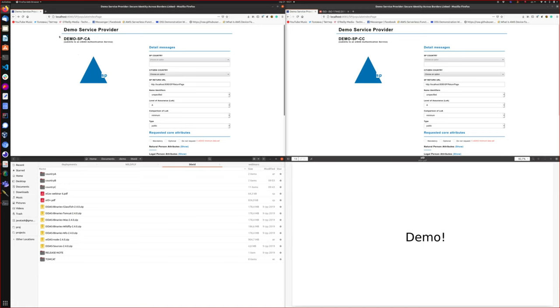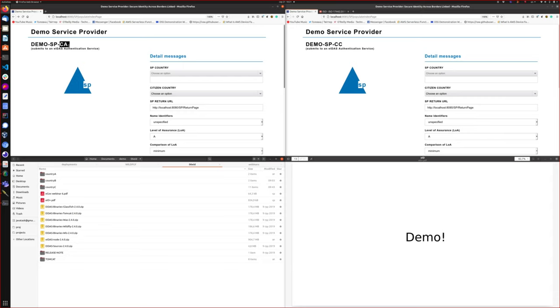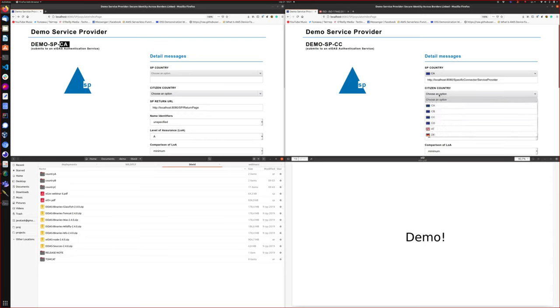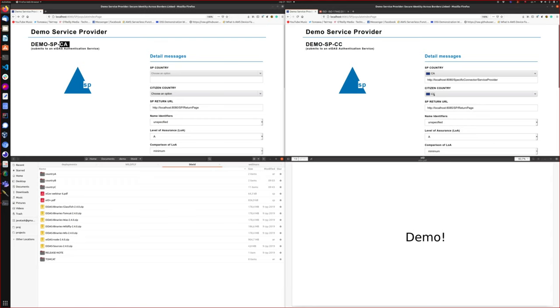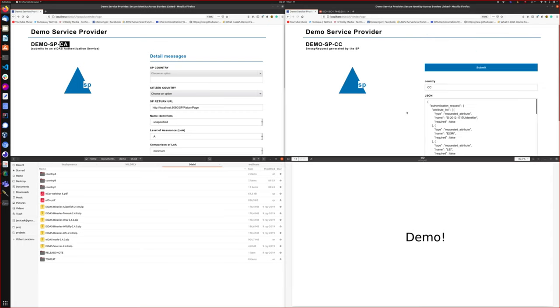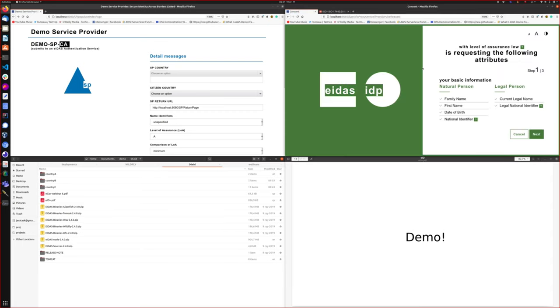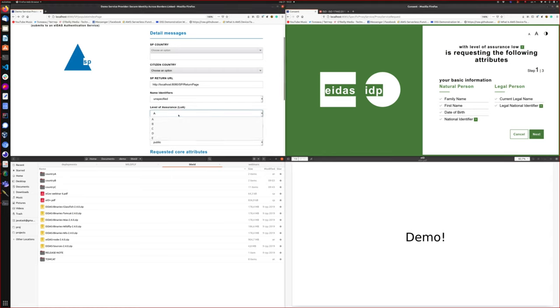Now it's demo time. Here I have two countries — Country A and Country C — and we'll try to log in to Country A with a citizen from Country C. When a citizen from Country C tries to use a service from Country A, we explicitly have three steps through which we can understand which data from the citizen this public service is trying to use.